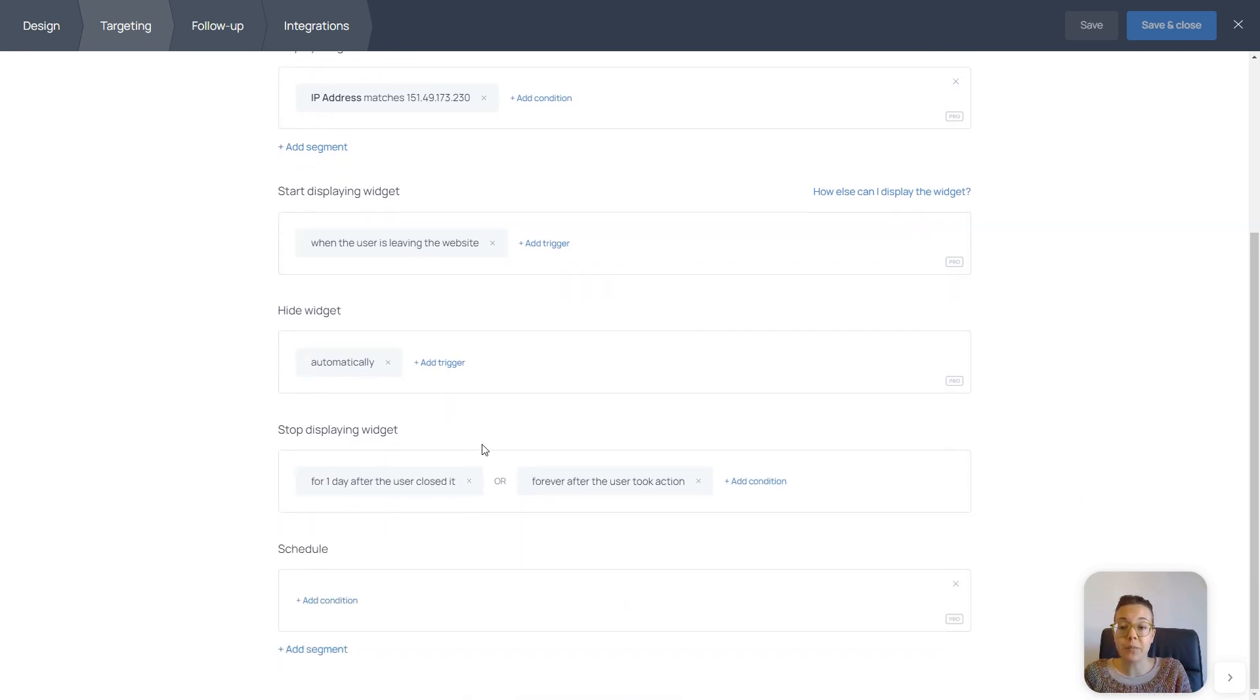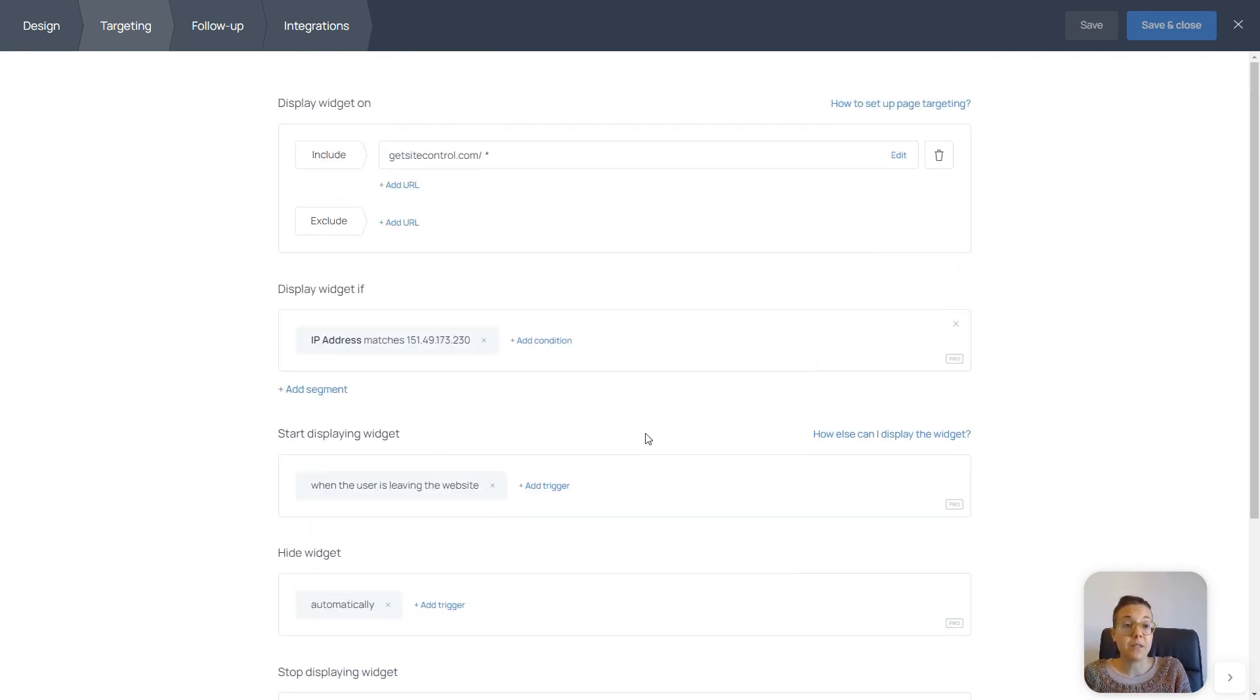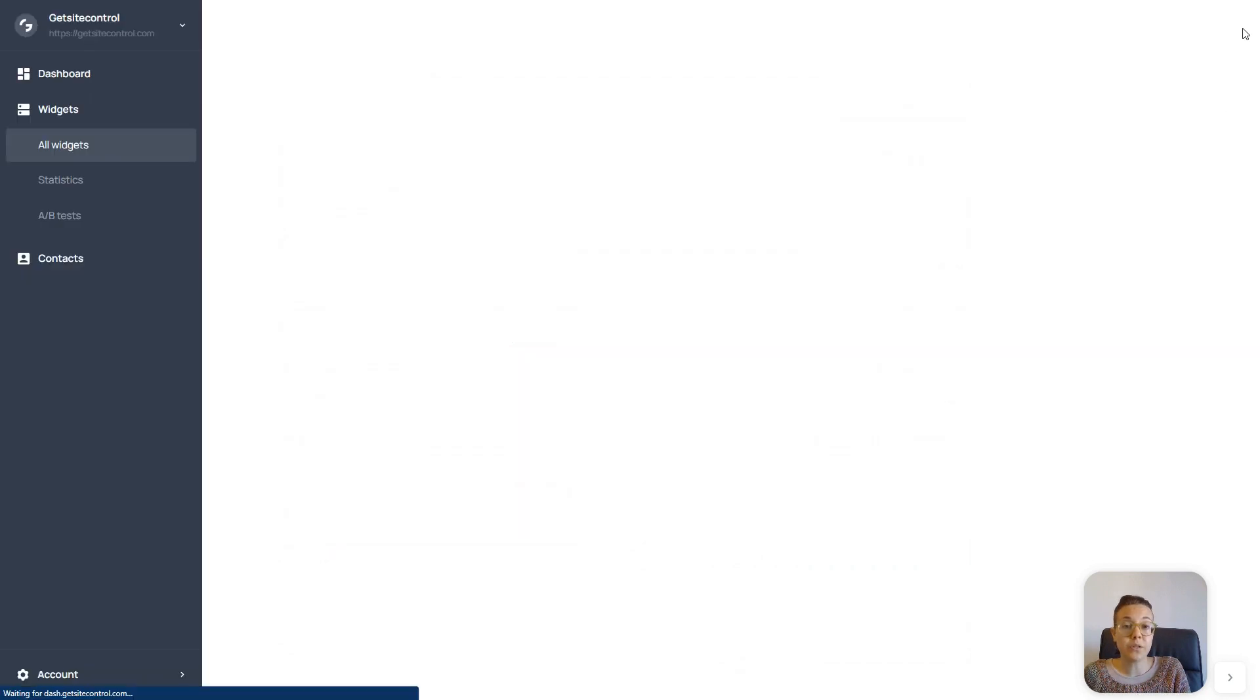And it stops displaying for one day after the user closed it and forever after the user subscribed. So now I'm going to close it.